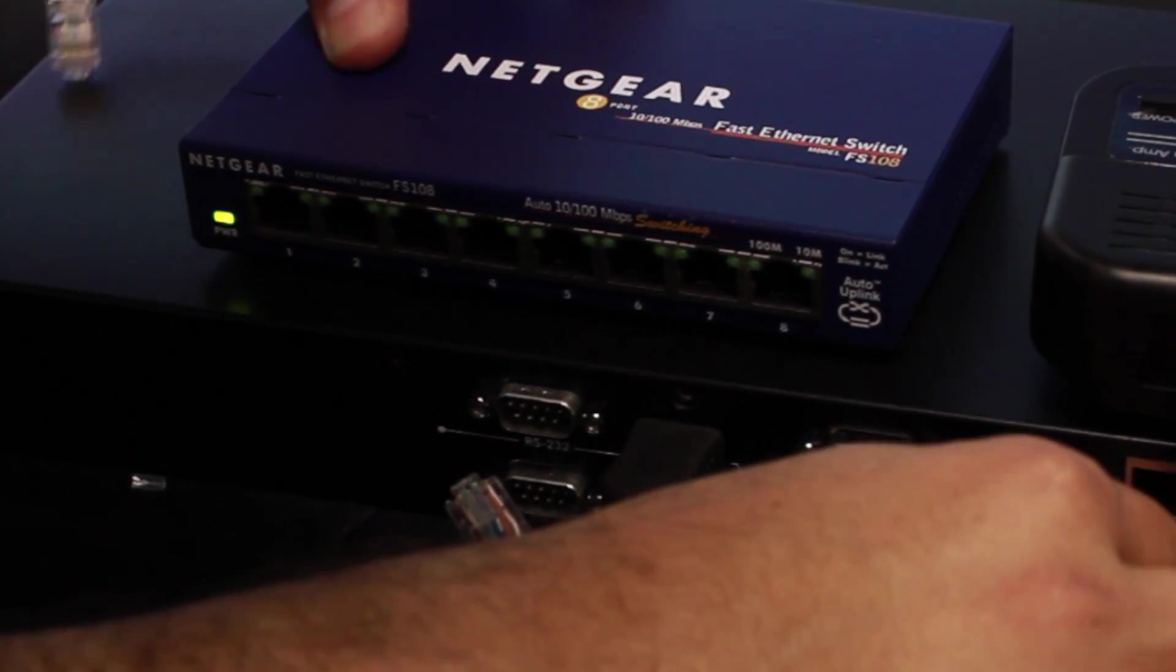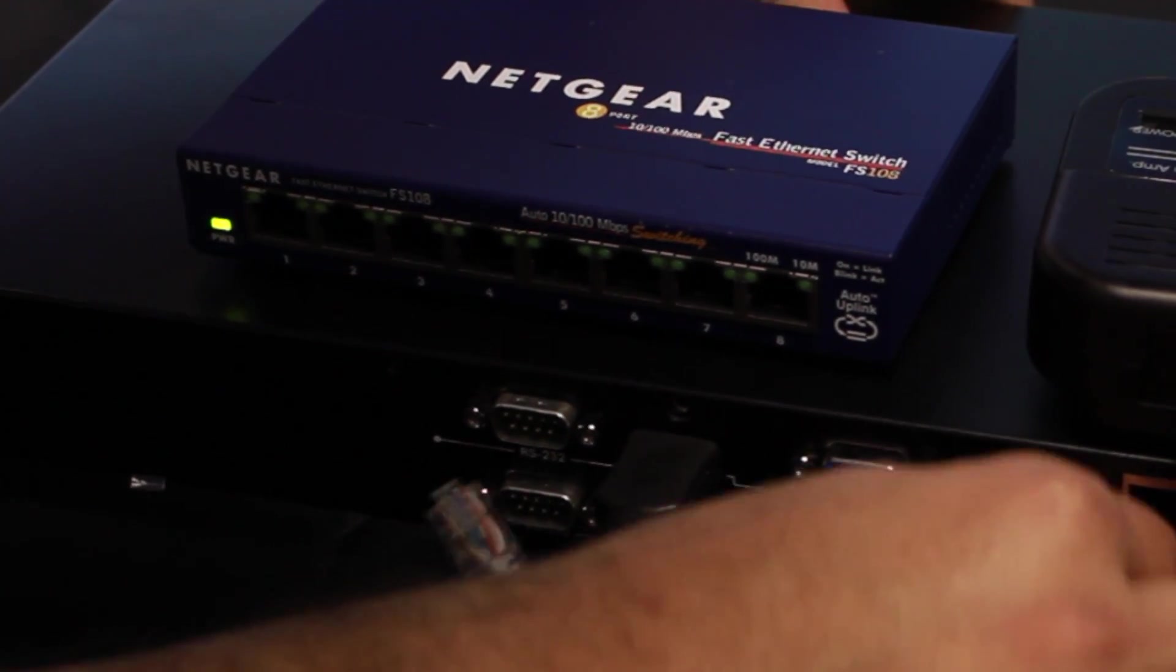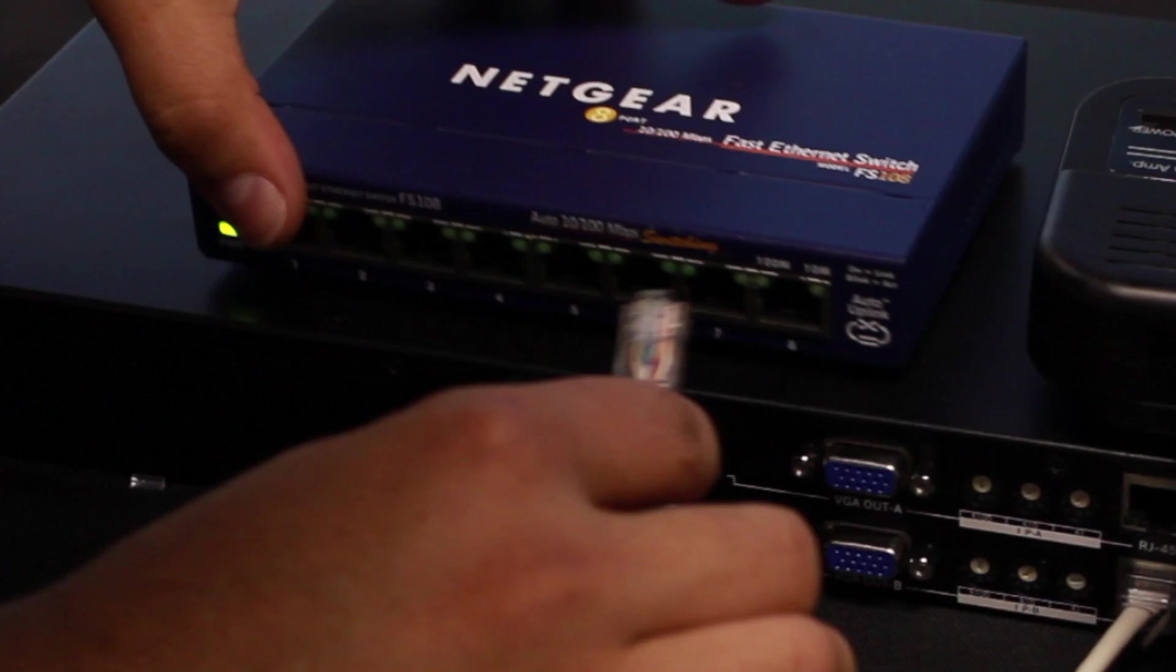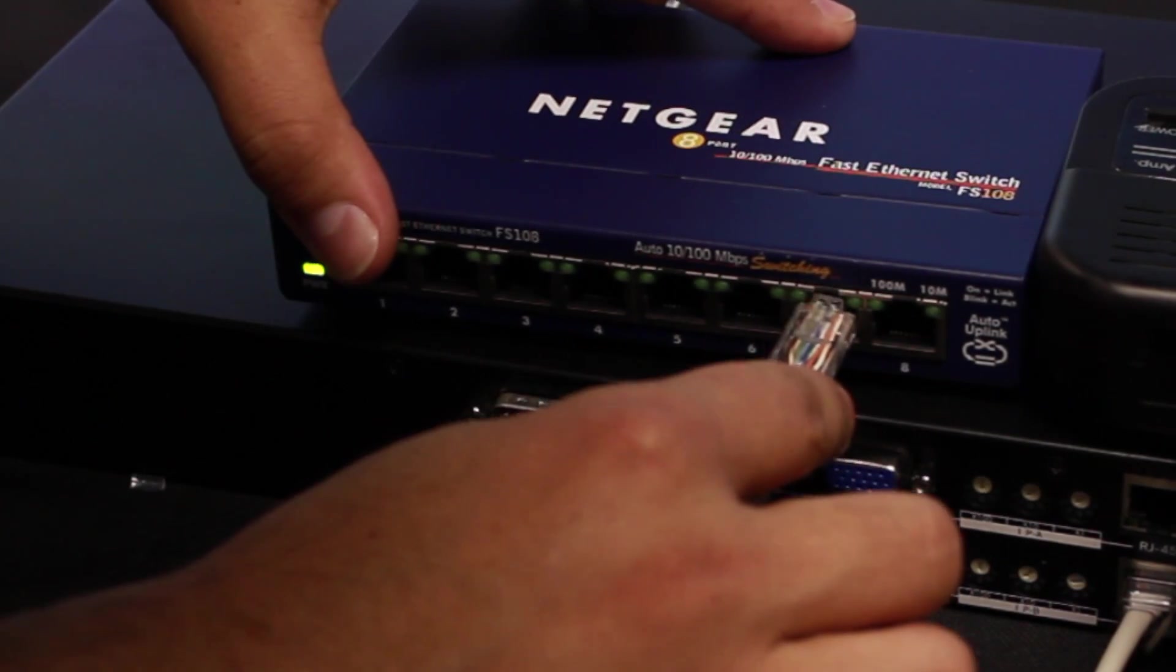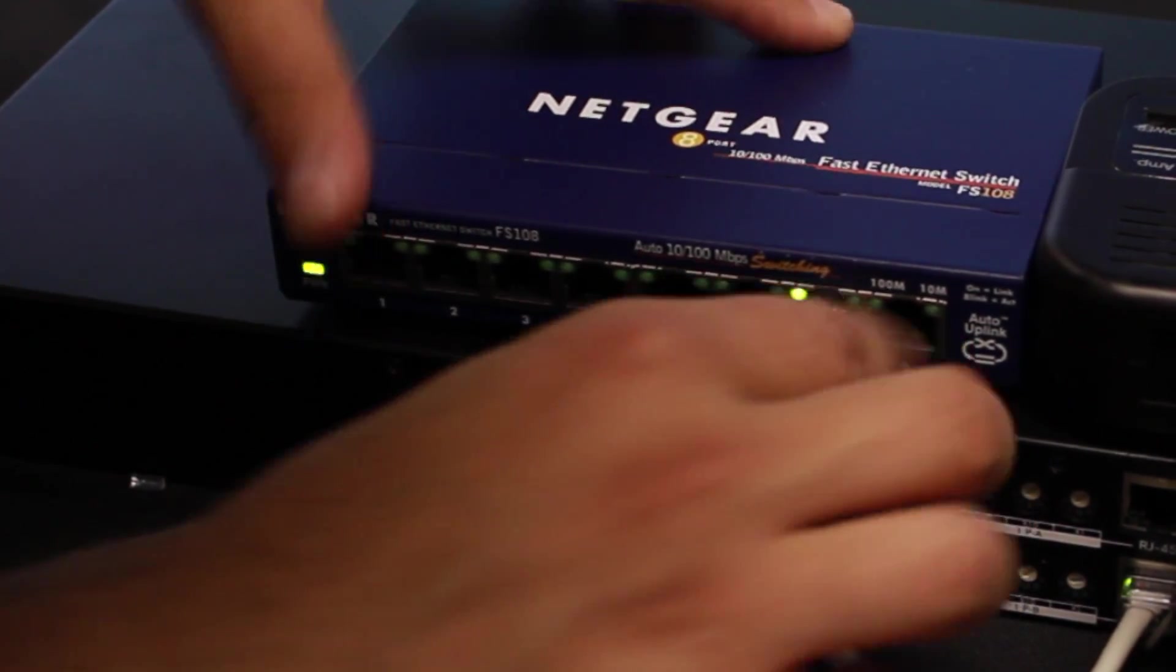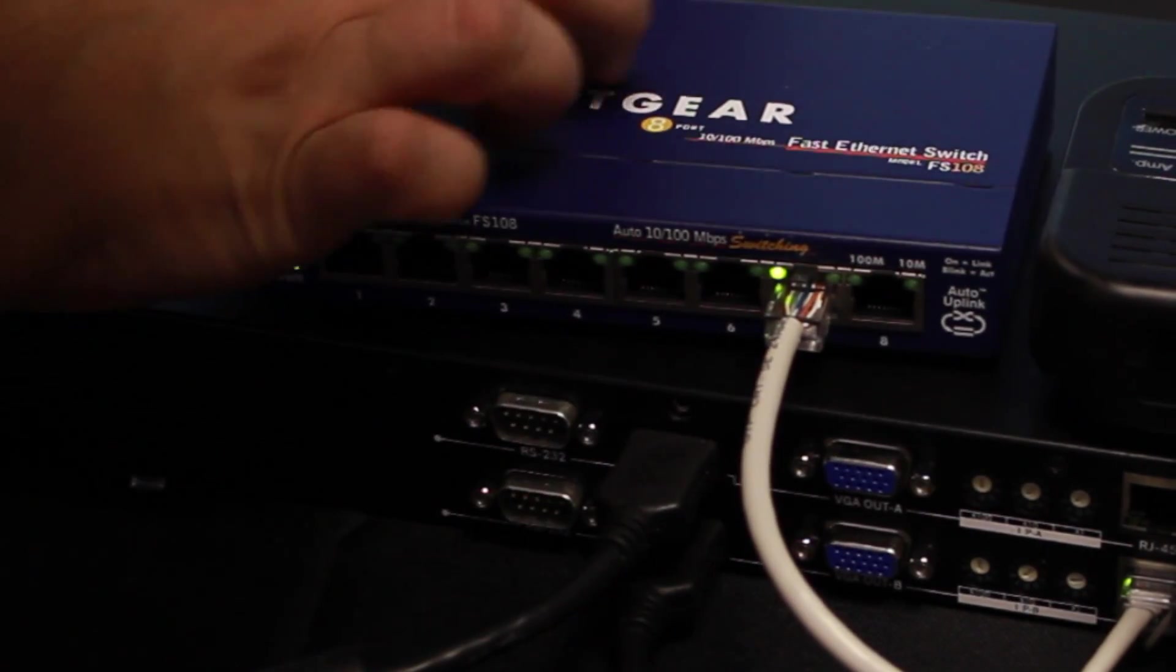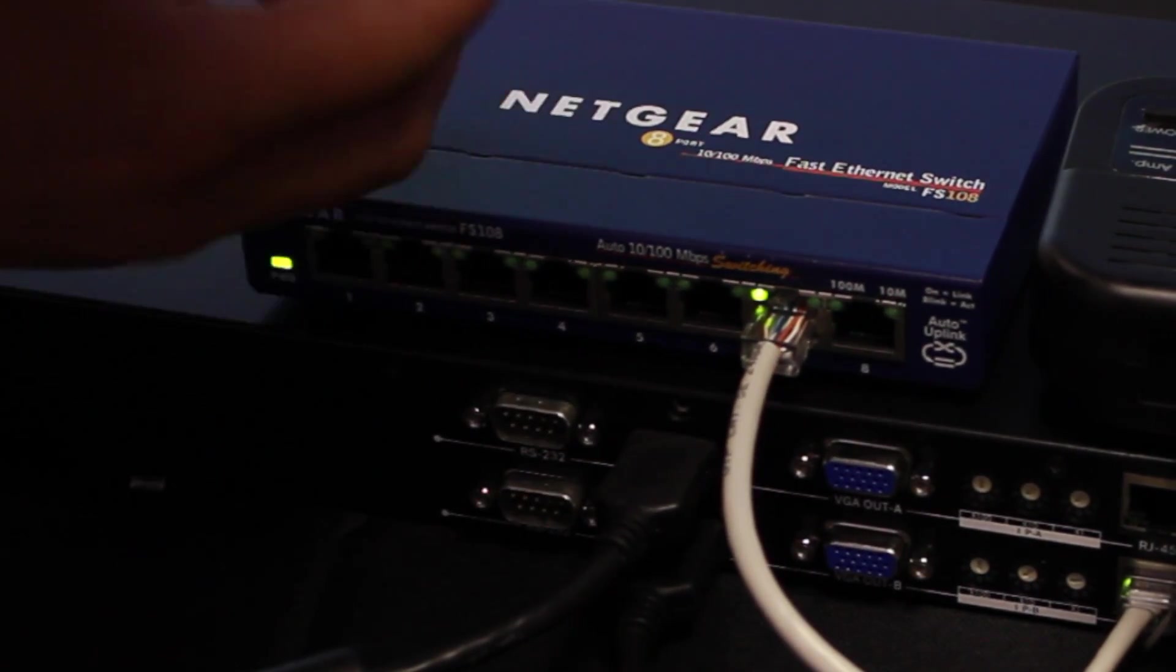We'll begin by connecting our LAN cables from our GB200 channel 1 and channel 2 to our LAN hub.